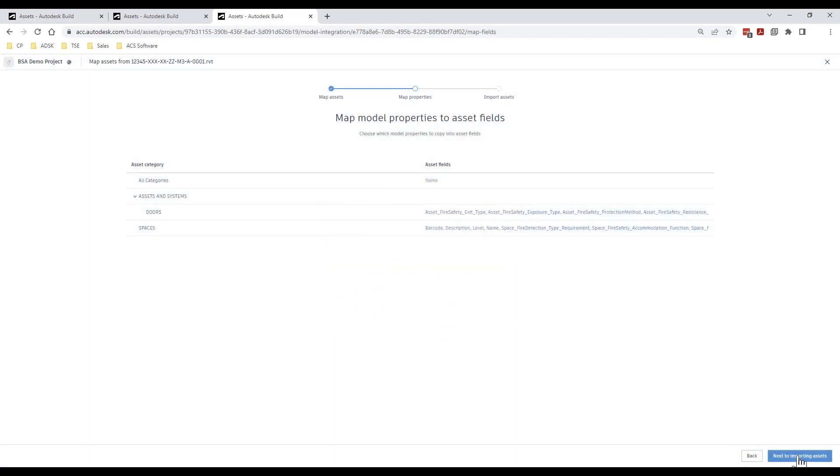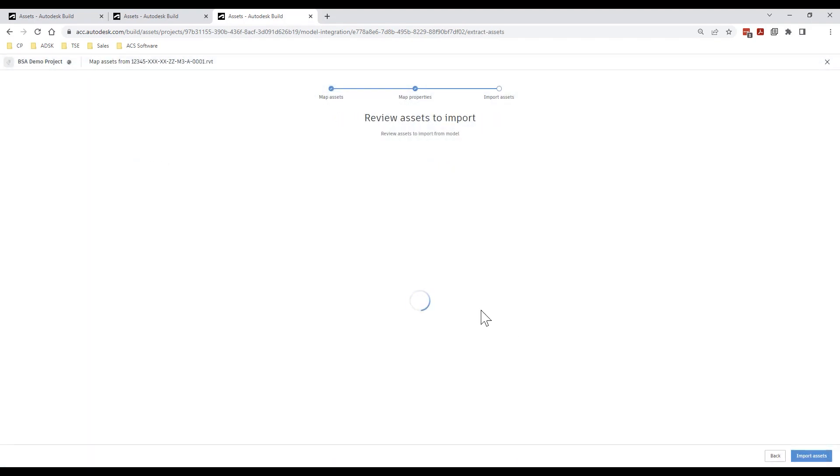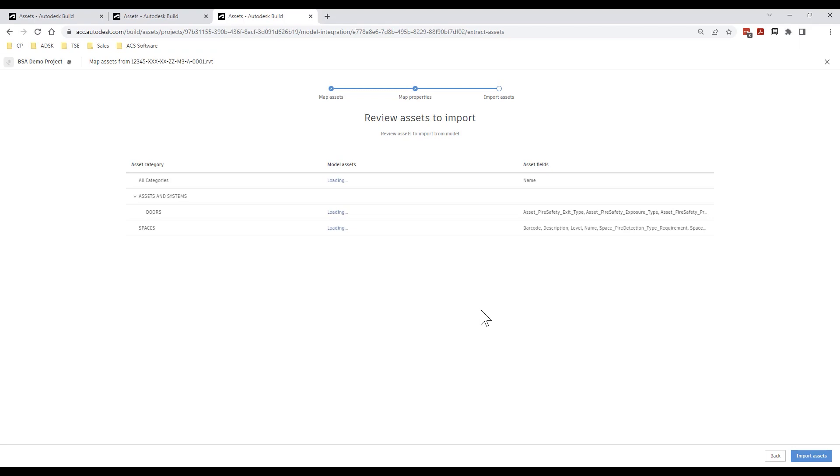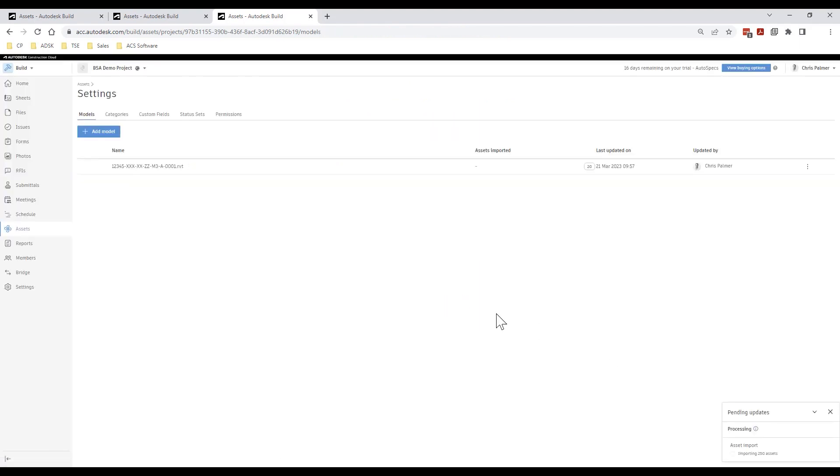Once the mappings are complete we are prompted to carry out a final review before importing our asset data into Autodesk Build.